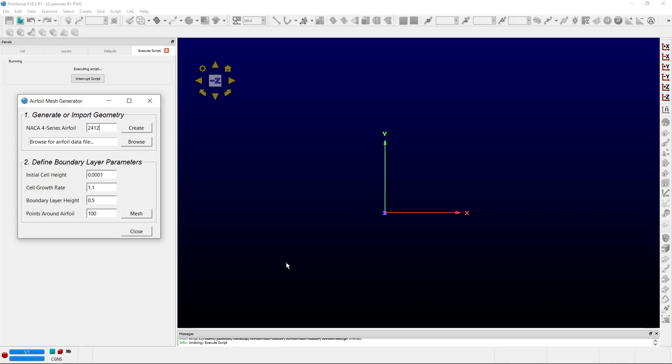Moving to PointWise, we can demonstrate the script. On screen, I've already started the script, and you can see the GUI that's associated with this particular script.